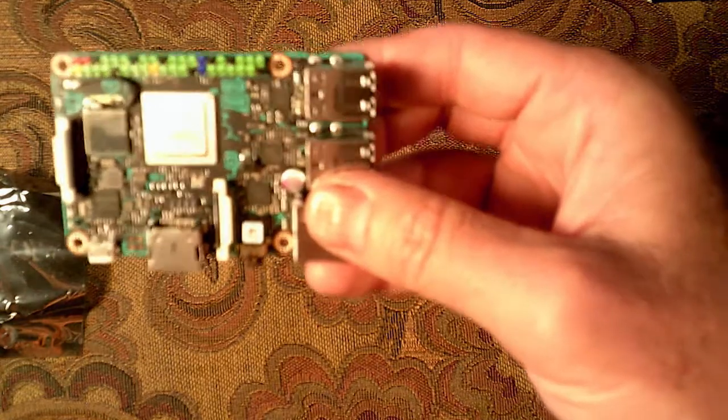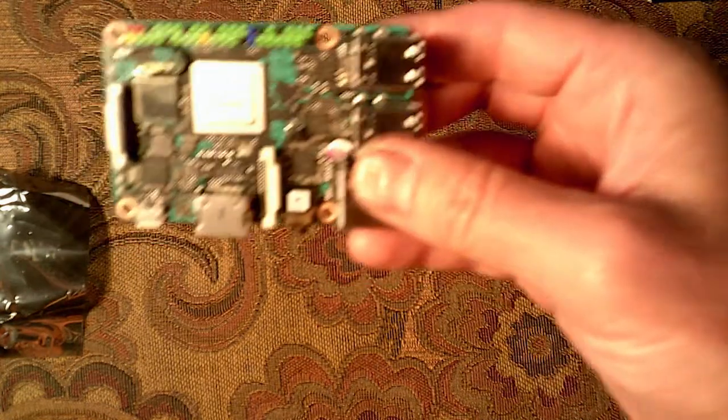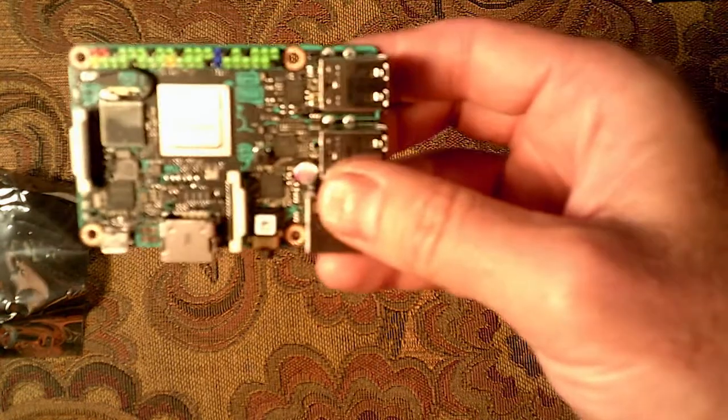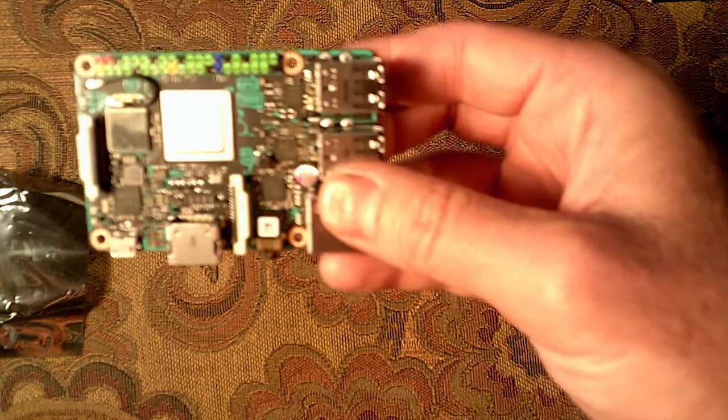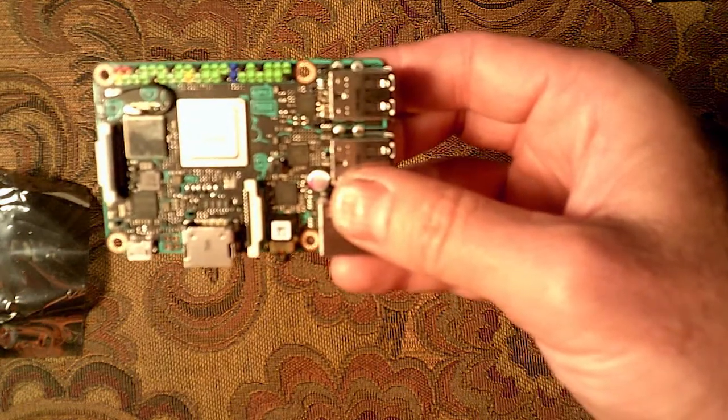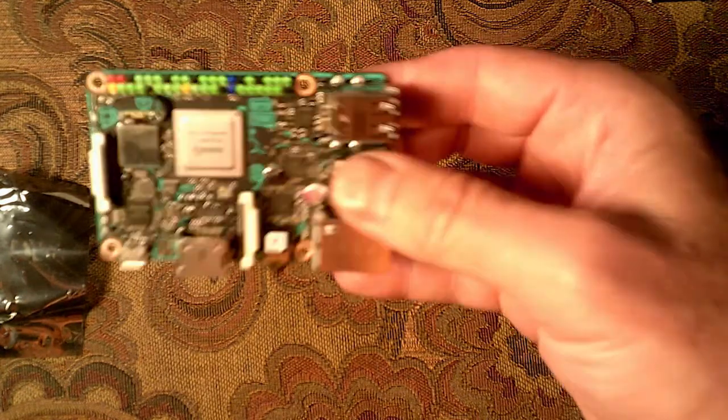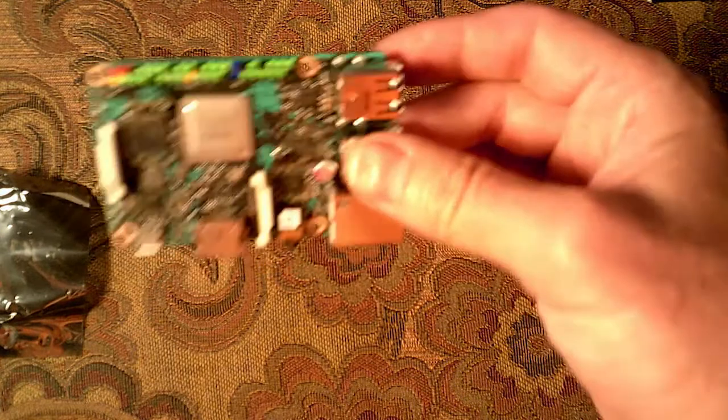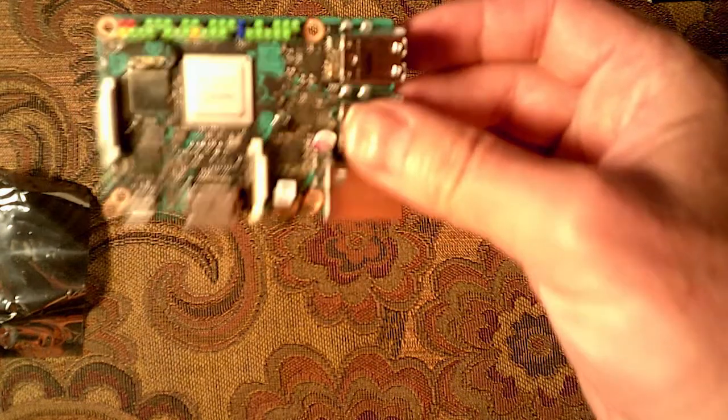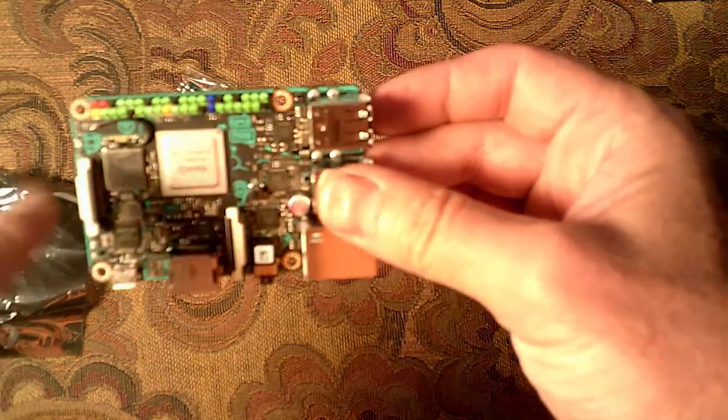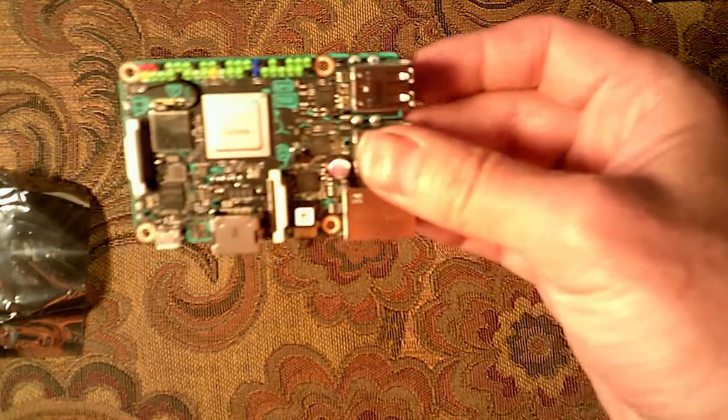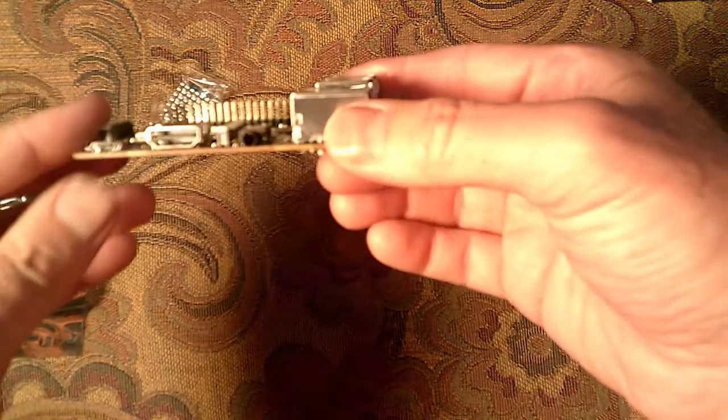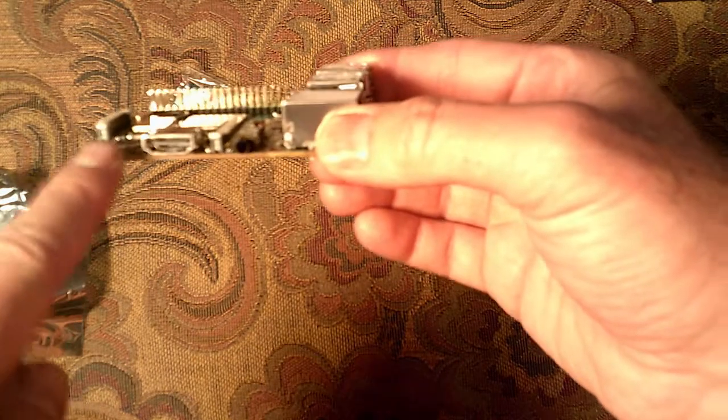The board looks a little busy compared to Raspberry Pi with all the silk screening. But you're paying a premium for this board so they kind of went a little above and beyond. It weighs a little heavier than the Raspberry Pi. And that's fine.